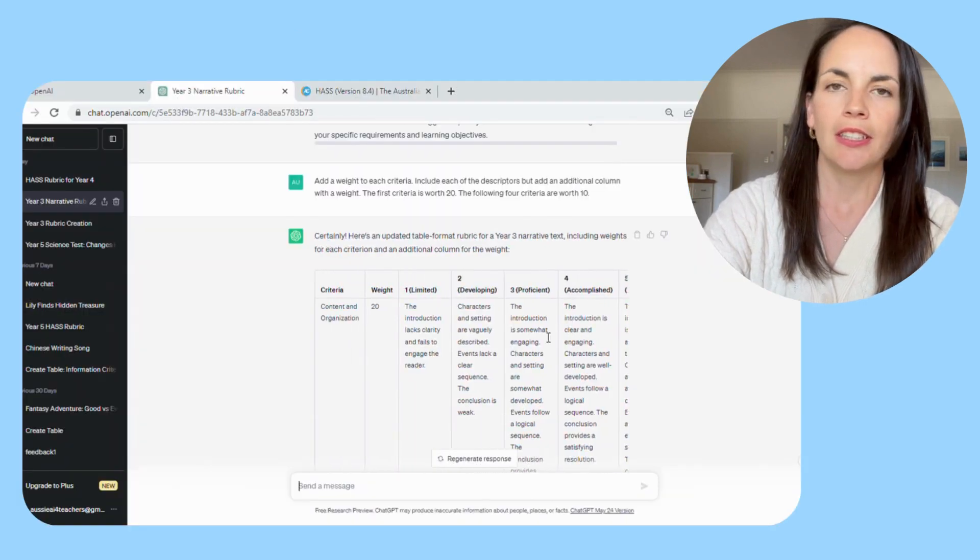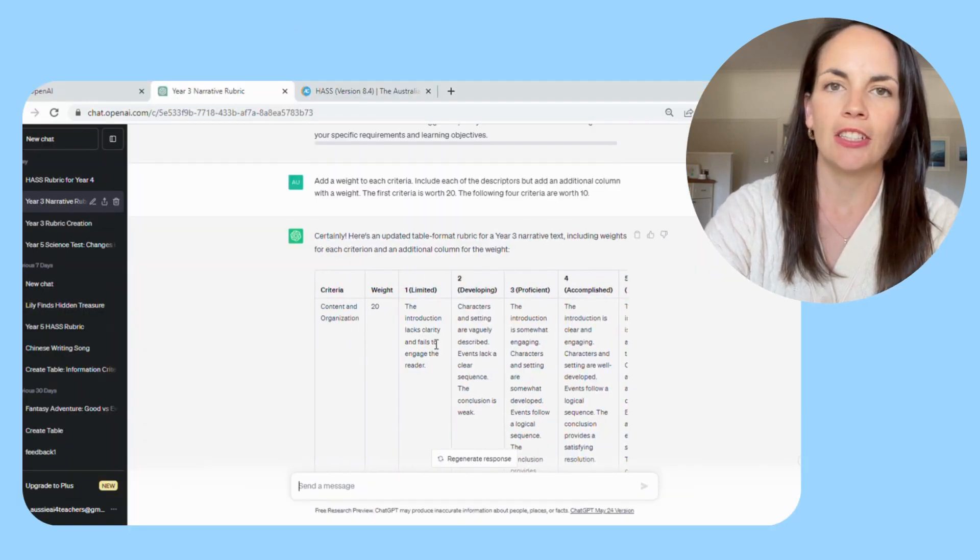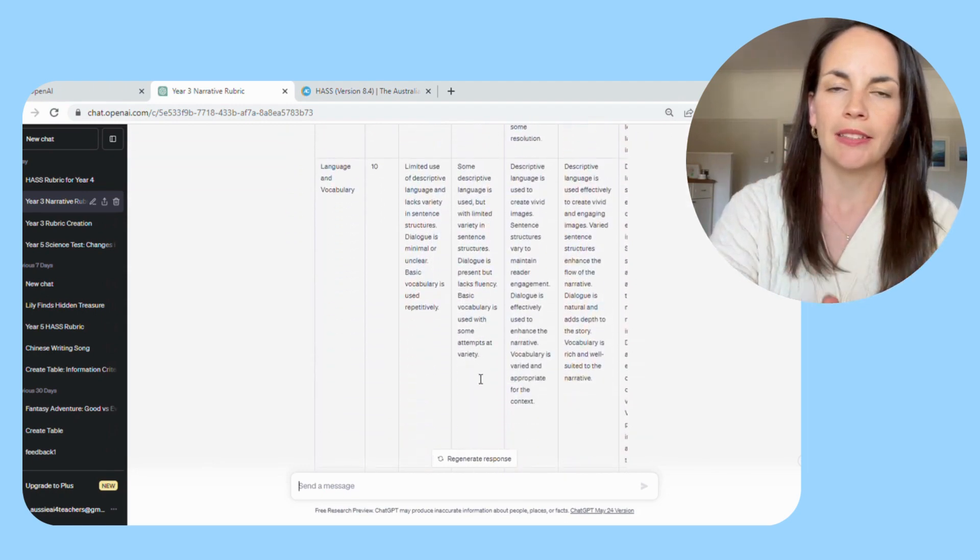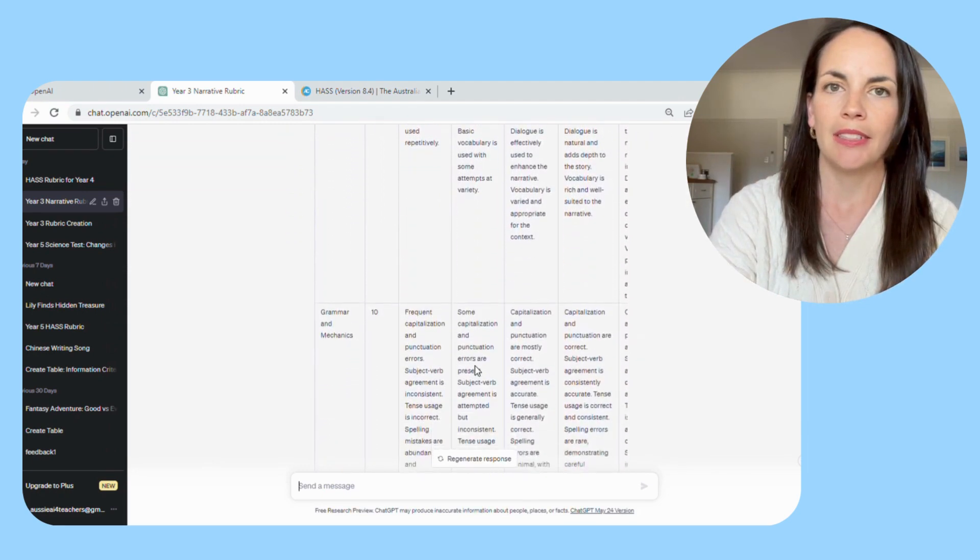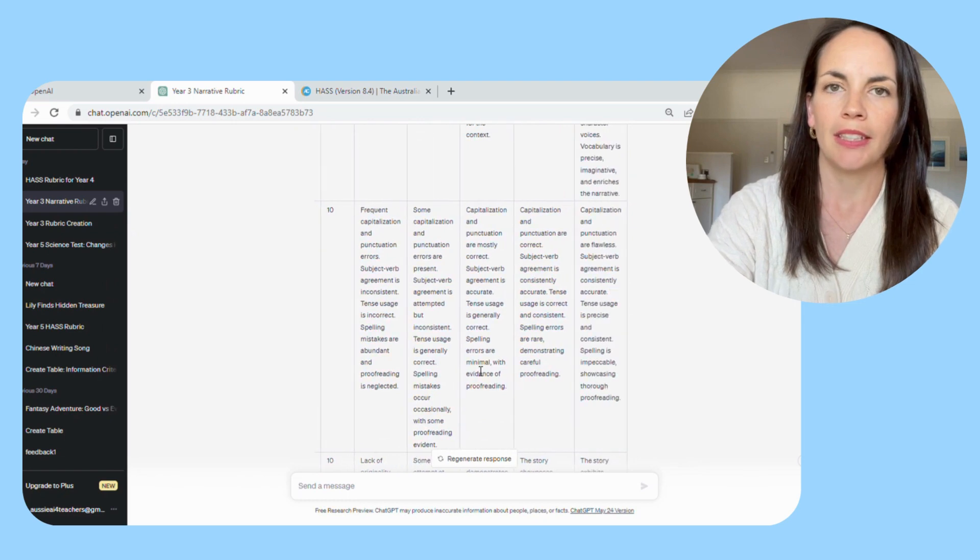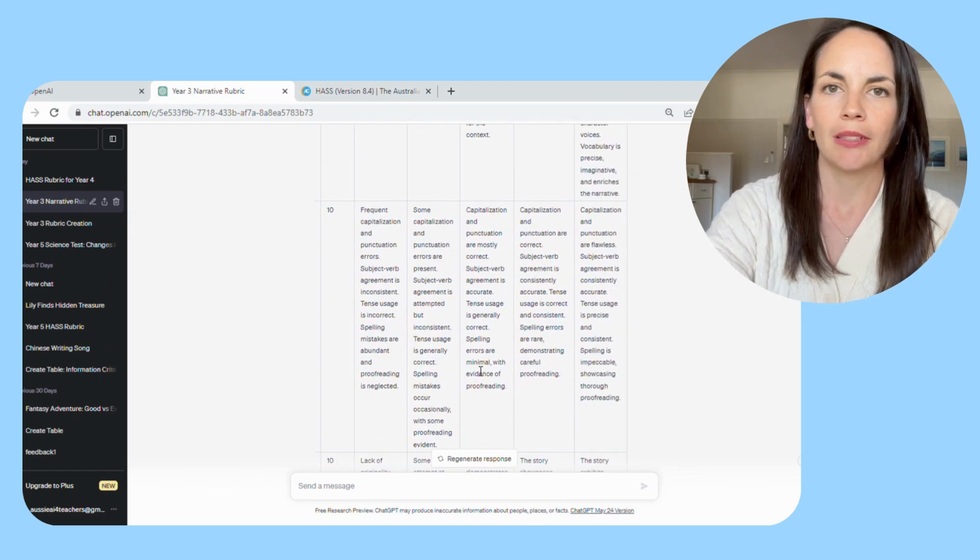So you can see that then ChatGPT regenerates the table, putting the weights down an additional column in the rubric.